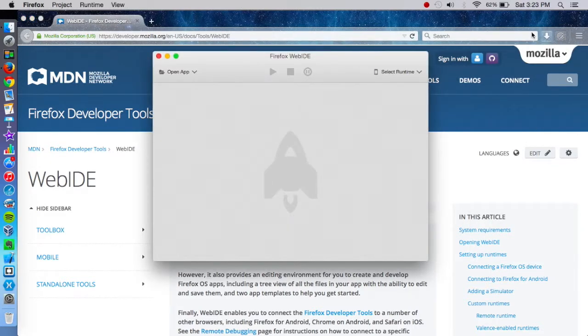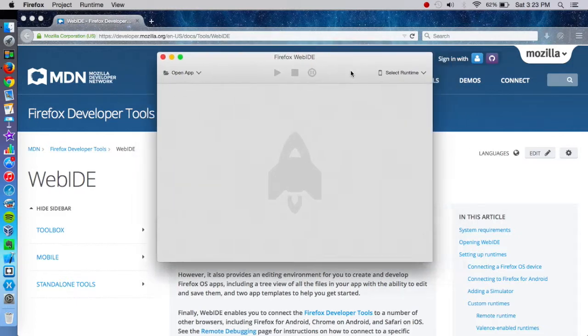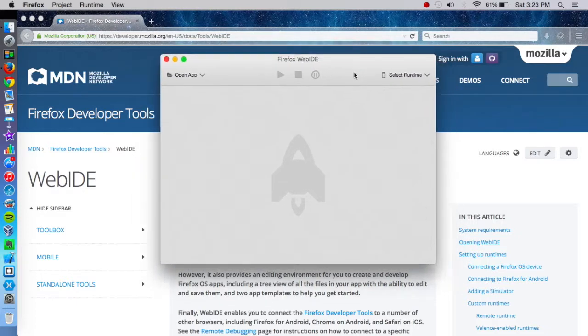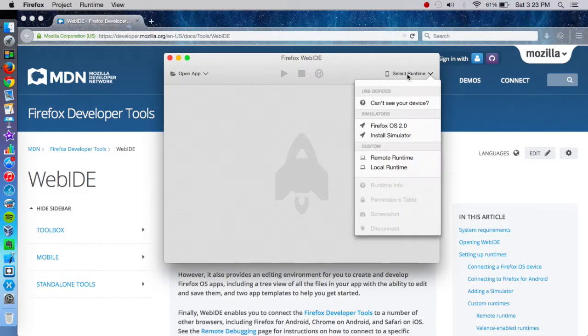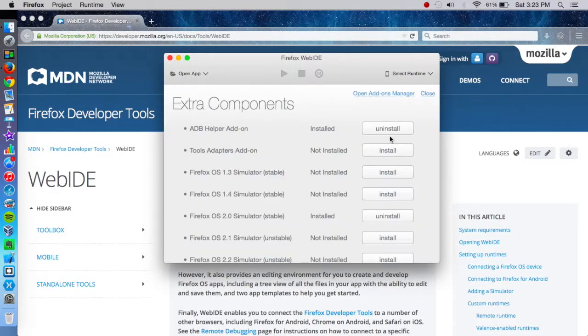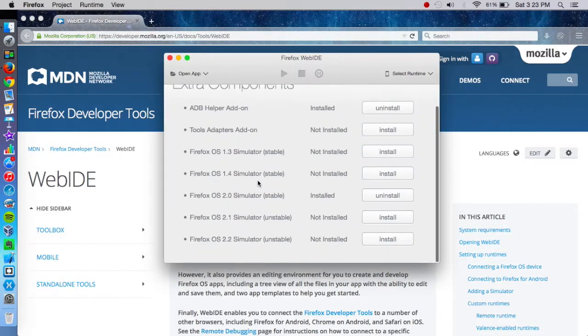I've added it to my toolbar right there. So we have the Web IDE right here. And we click on select runtime and then install simulator. And then from here we can download and install Firefox OS simulators.